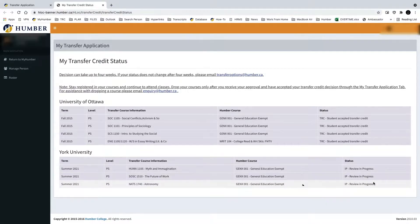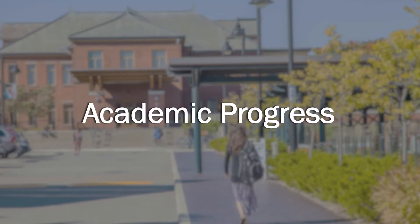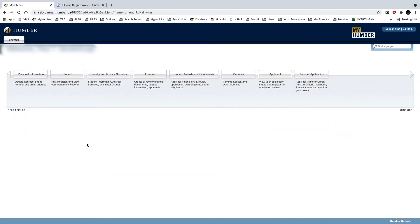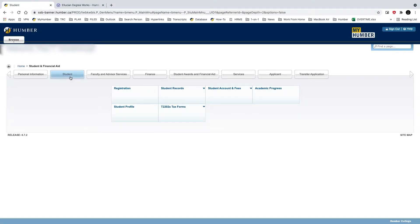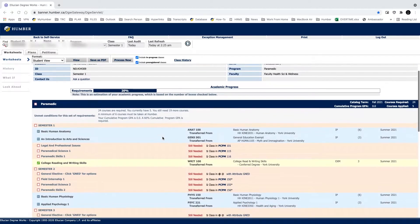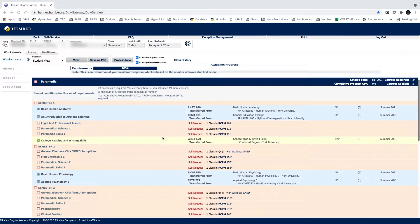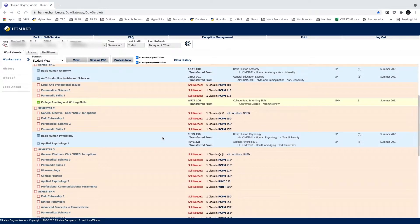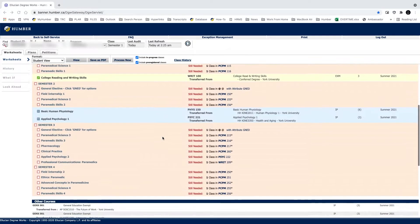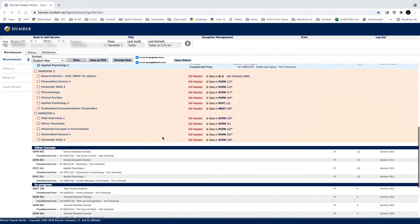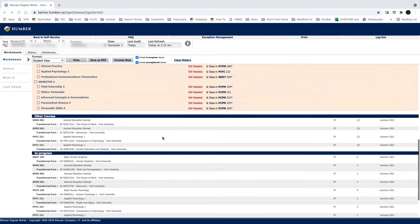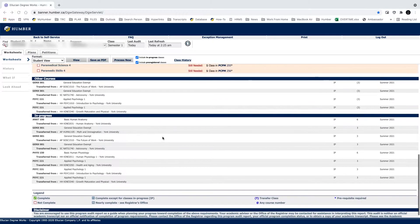No decision has been made. You can also track your application on your Academic Progress. From your MyHumber account, select Student, then click Academic Progress. This page allows you to track your progress in your program. Transfer credits that are in progress will be listed in blue with an IP as the grade.